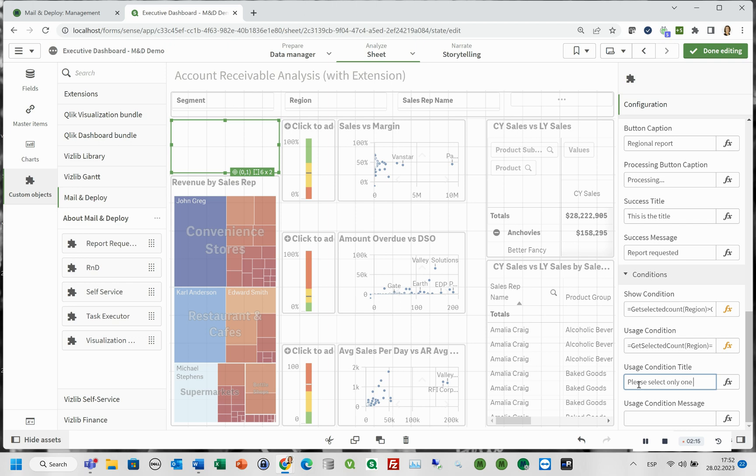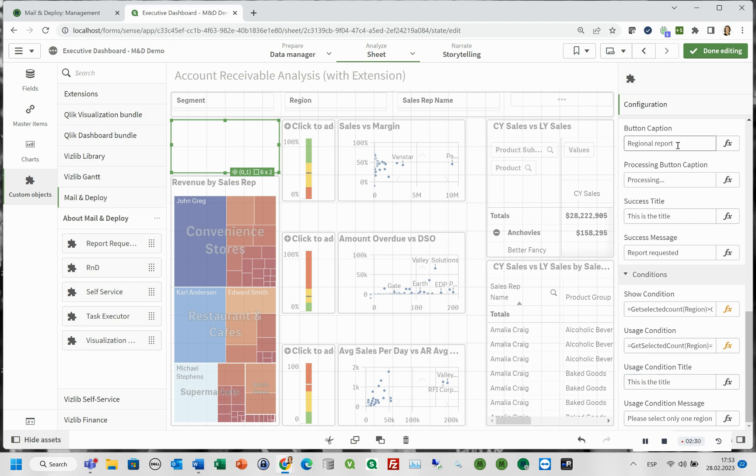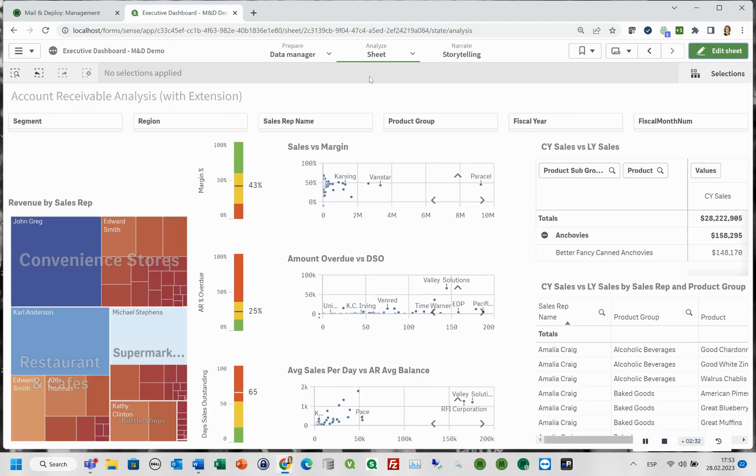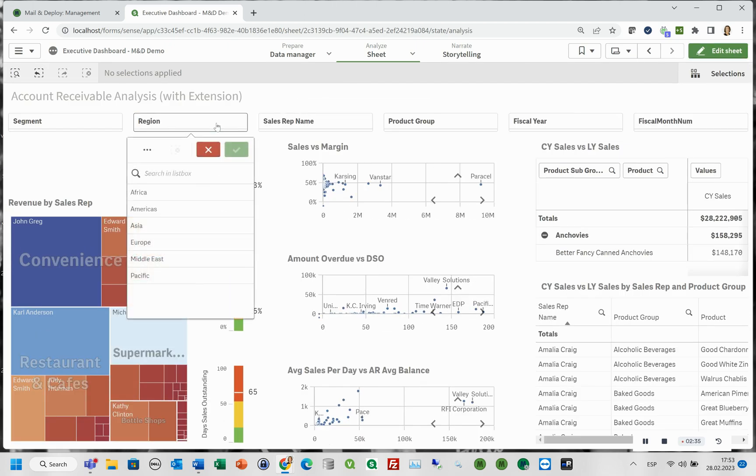Furthermore, you can type in a usage condition title and a message. Now we click Done Editing and go to our Qlik Sense app. We make further selections and we are ready to push the button.